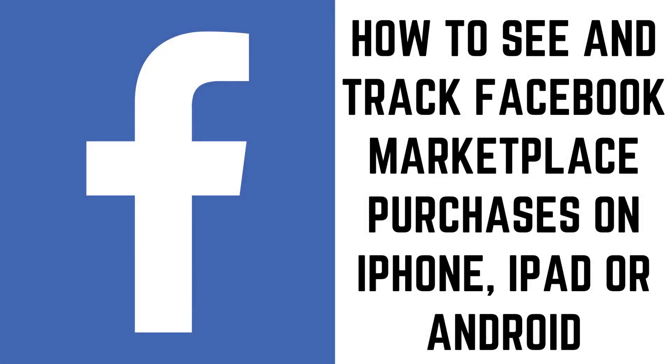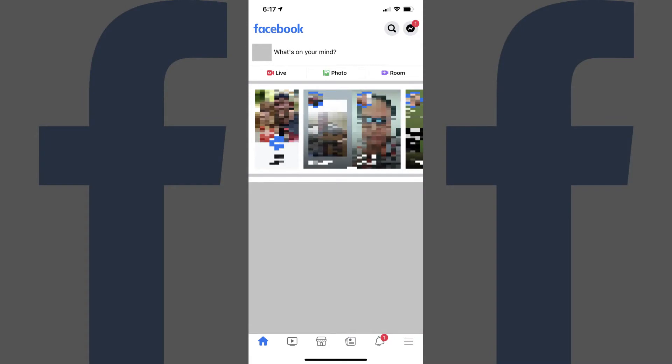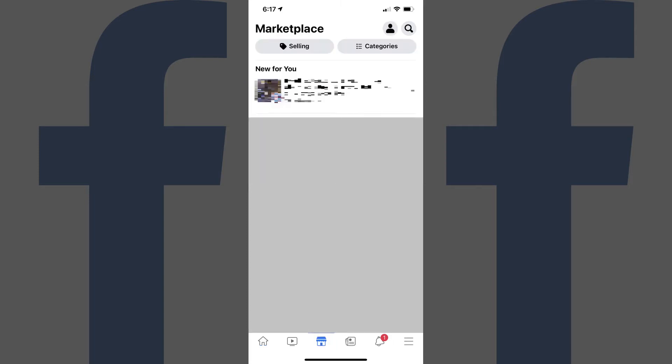Let's start by looking at how to see and track your Facebook Marketplace orders using the Facebook app for iPhone, iPad and Android devices. Step 1: Launch the Facebook app on your iPhone, iPad or Android device, and then tap the Marketplace icon along the bottom of the screen. The Marketplace screen is shown.